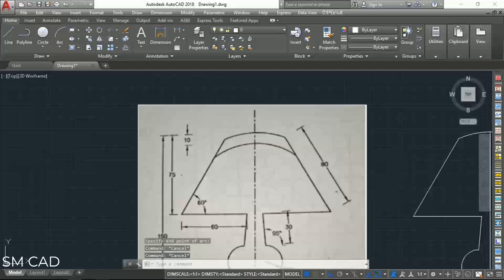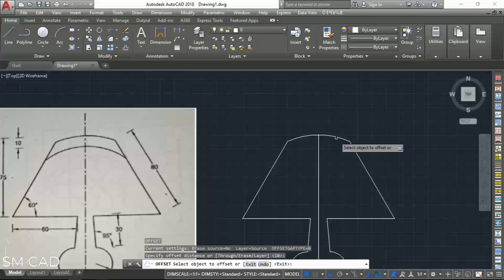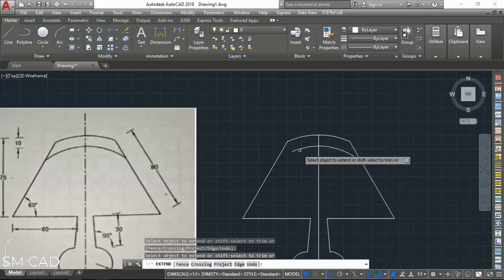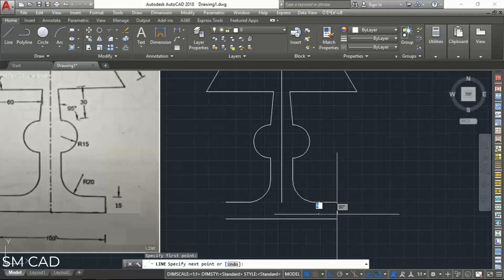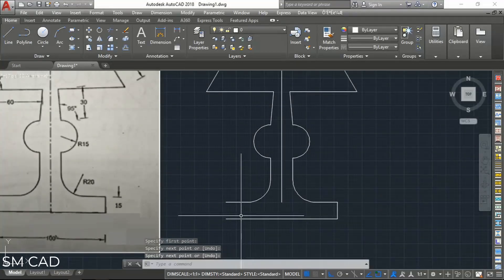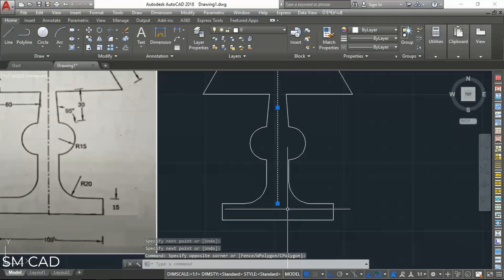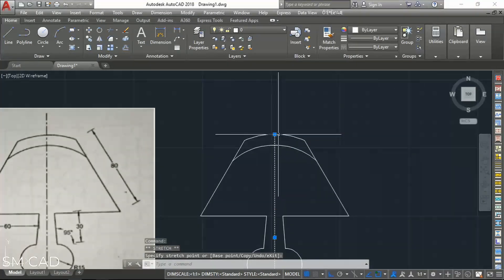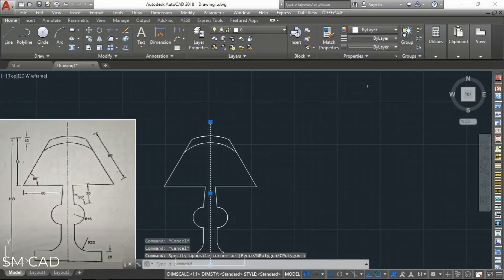There is also an offset of 10 units here. We will take one offset of 10 units from here to the bottom and use extend to extend it. Some small finishing work — from here to here and from here to here. The 2D drawing of this table lamp is almost ready. We will also set the layer for the line shown in the diagram.